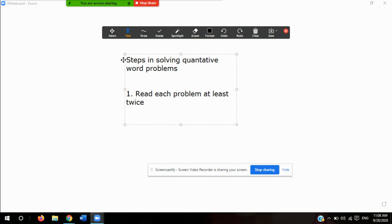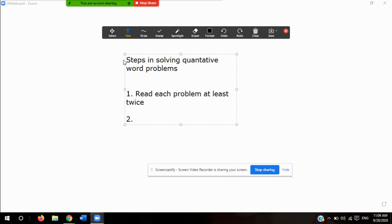We want to read it twice because there's always some important information or data given to you in those word problems. The textbook on page 51 says: note any important descriptive terms that clarify or add meaning to the problem, identify and list the data given in the problem, and also identify the unknown quantity you're asked to find. So step one is to analyze — read the problem and write down any important data: what's given, what's being asked.